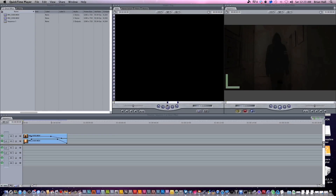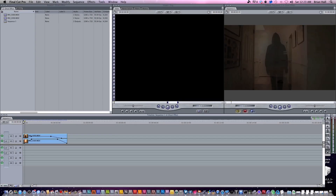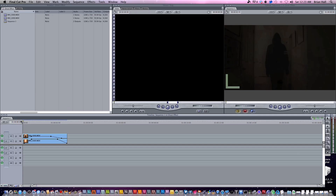Hey guys, what's up? Brian here for a tutorial on the ghosting effect in After Effects Final Cut Pro.